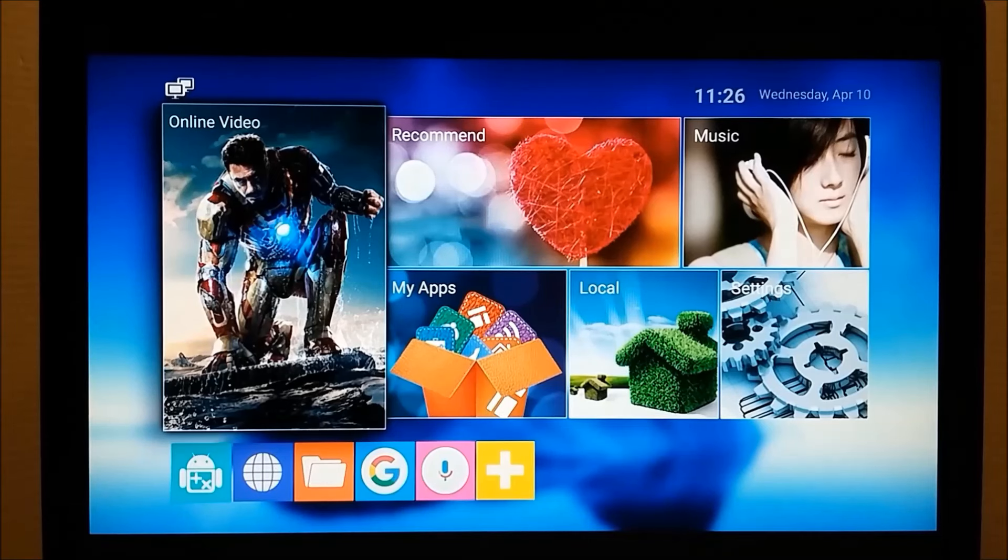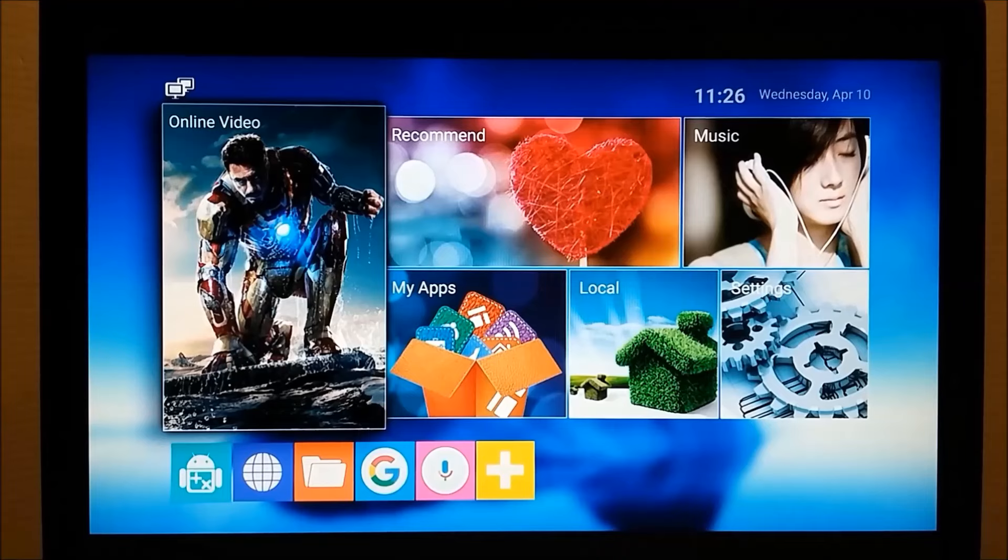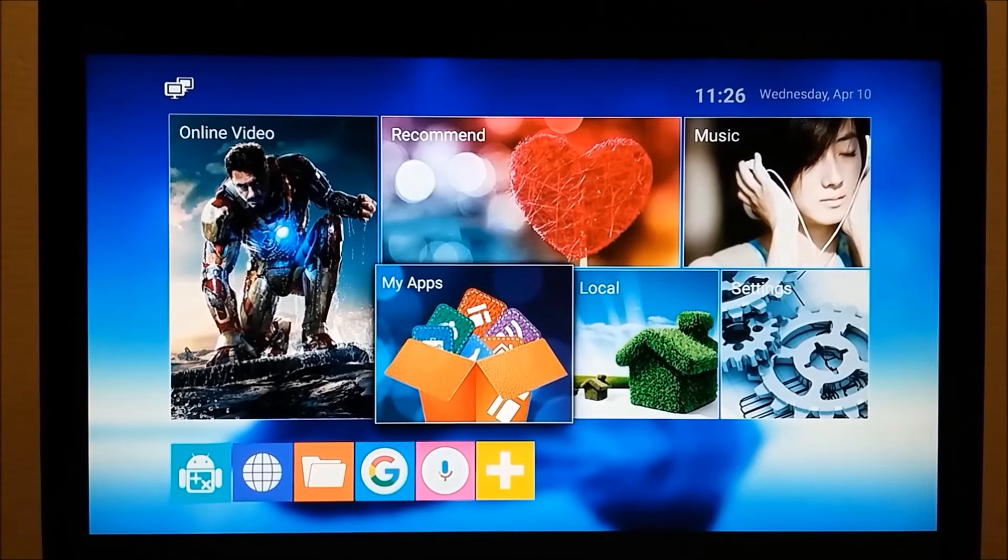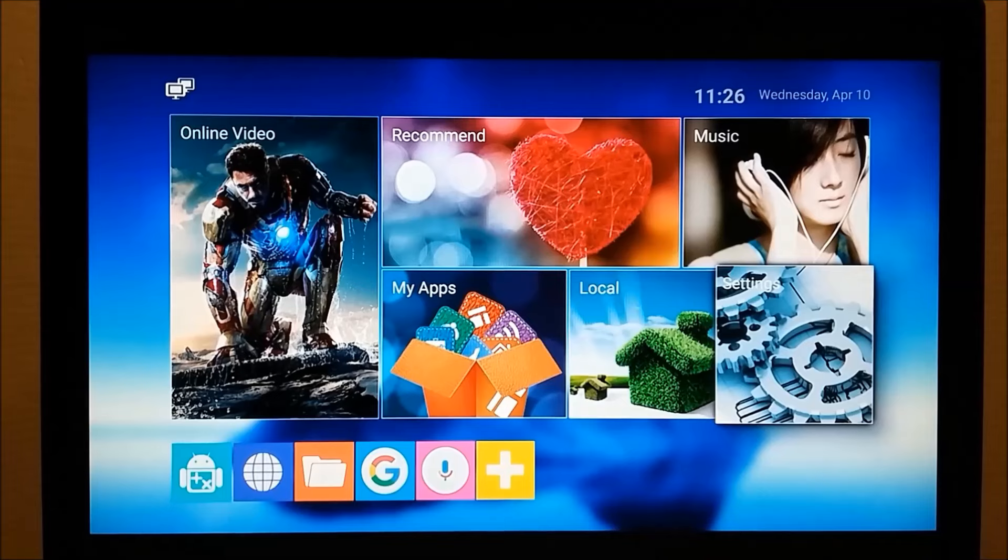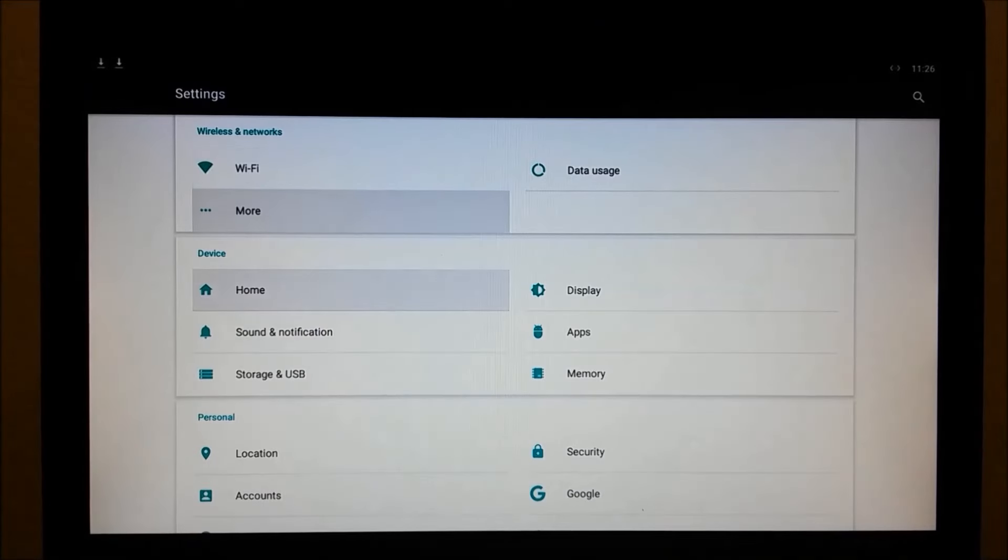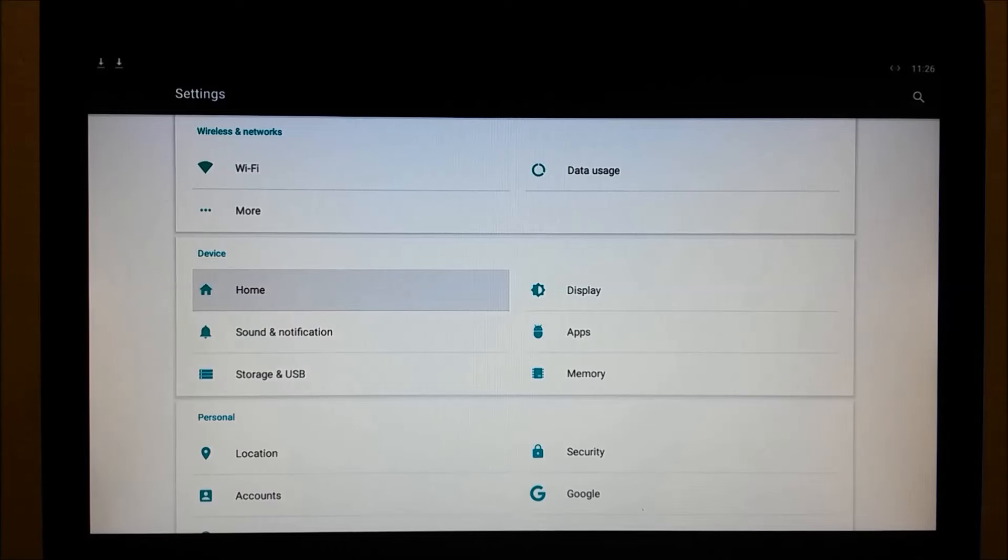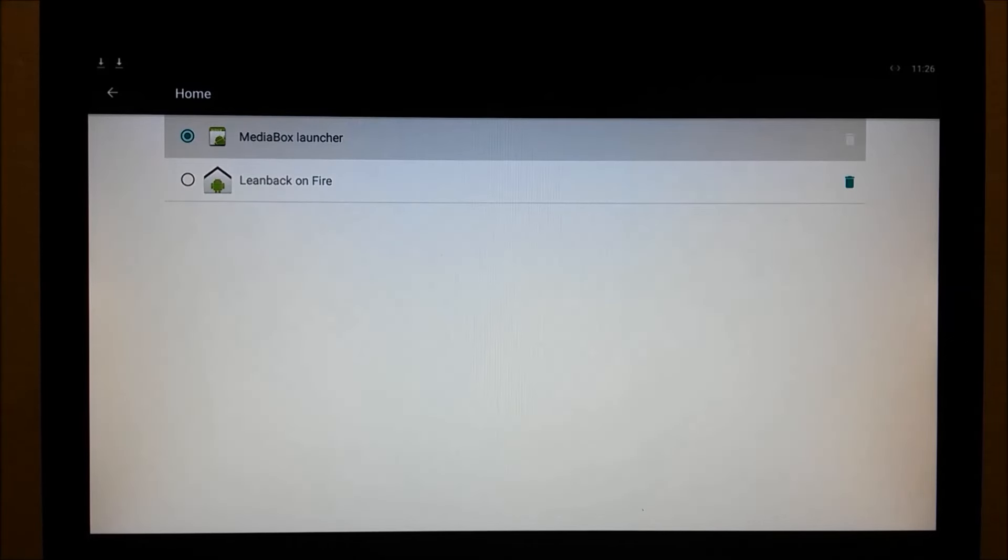Now, if you want to make Leanback on Fire the default launcher, and who wouldn't, go to Settings, Preferences, More Settings, nav down to Device, Home, and change the default from Media Box Launcher to Leanback on Fire.